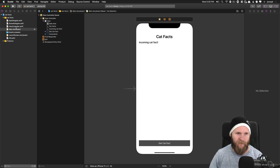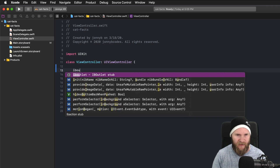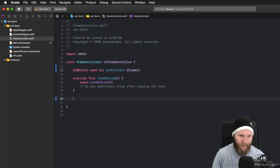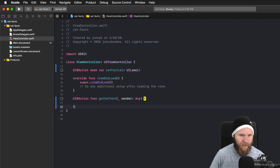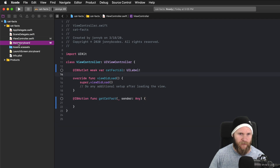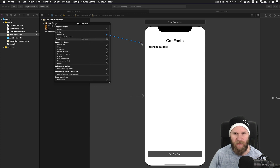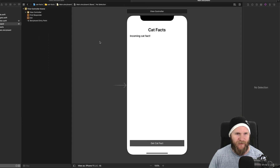I'm going to save that and come over to our view controller. We need to make an IBOutlet for the cat fact label and an IBAction for the button. I'll add the IBOutlet using a code snippet and call it catFactLabel of type UILabel. Then I have a stub for the IBAction, which is going to be getCatFact. I'll hook those up by right-clicking on view controller, dragging catFactLabel to our label, and then getCatFact to our button — touch up inside. Our UI is all wired up.